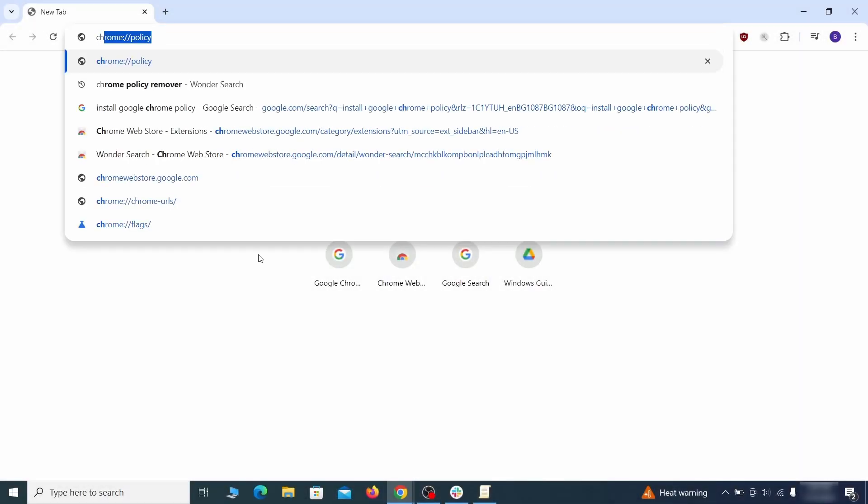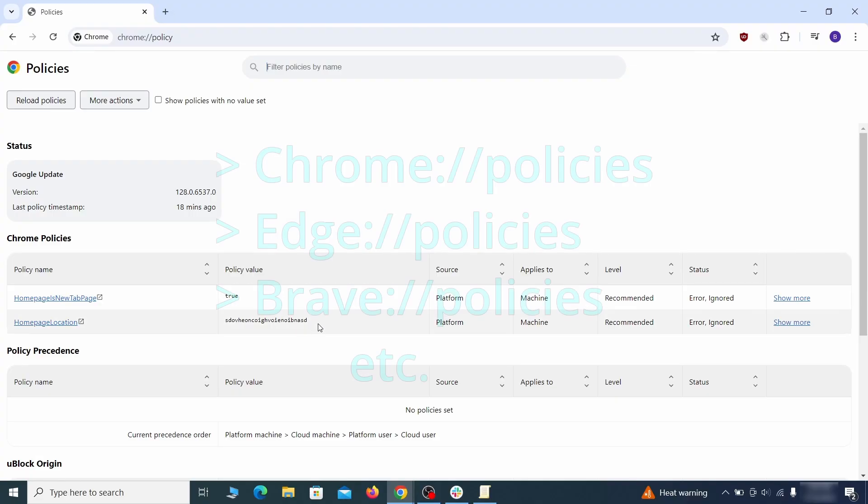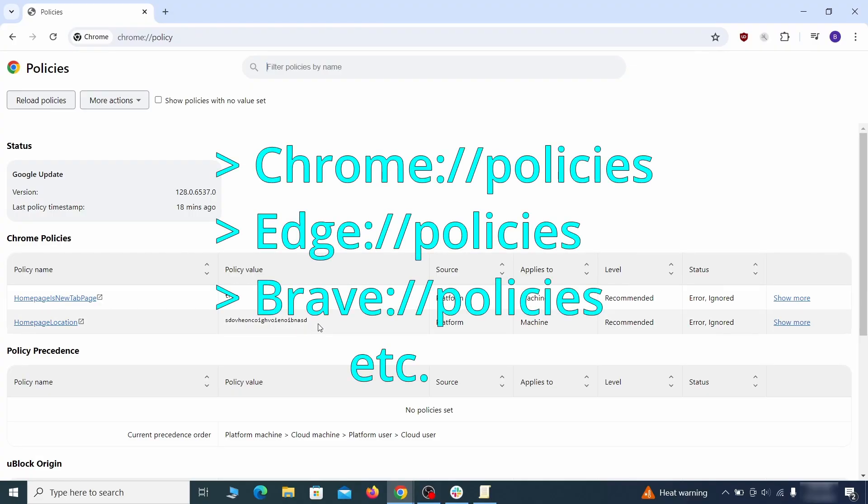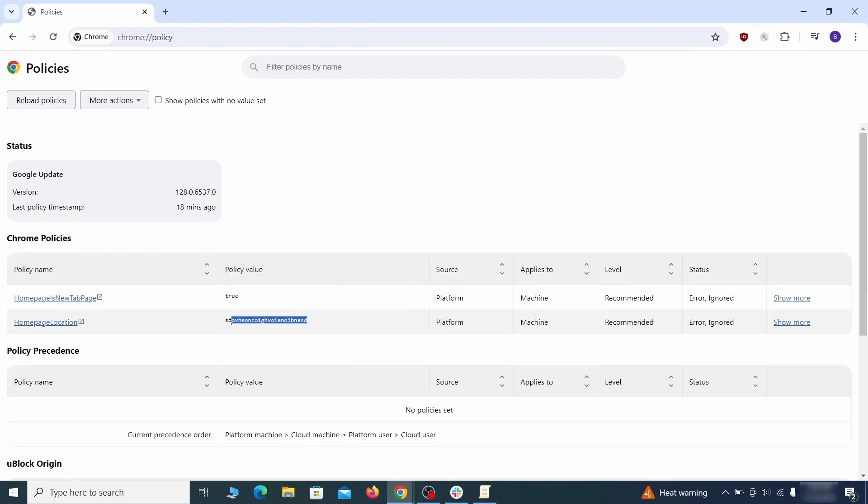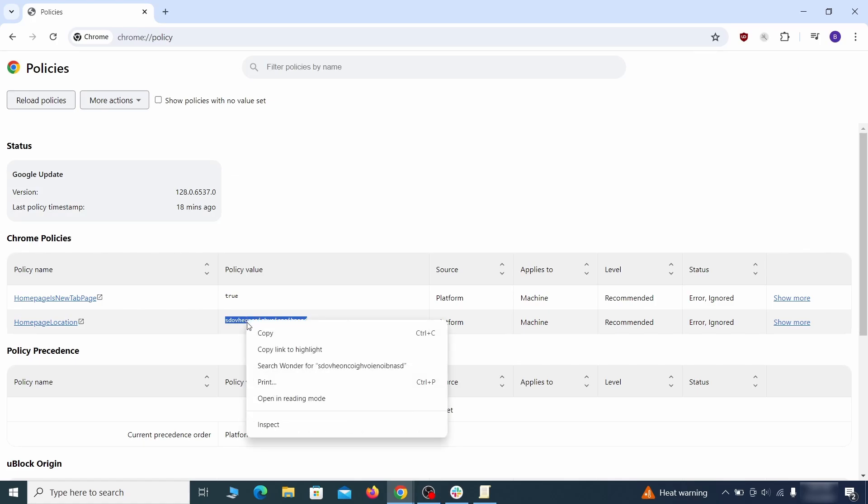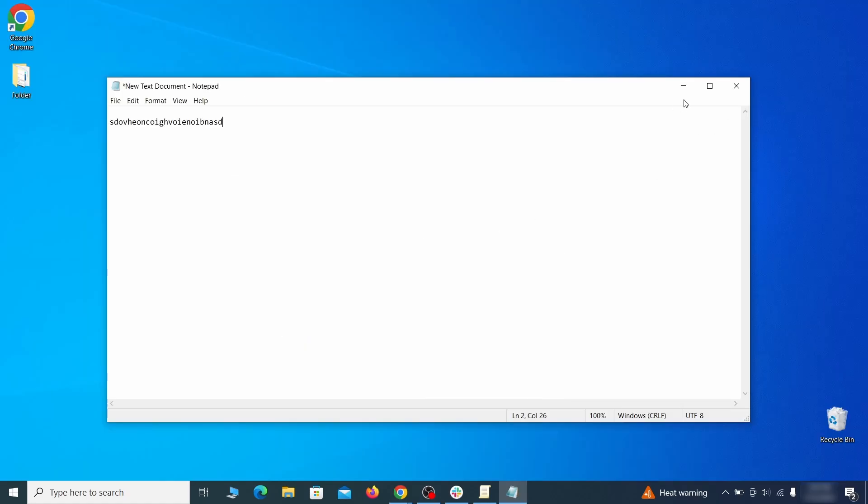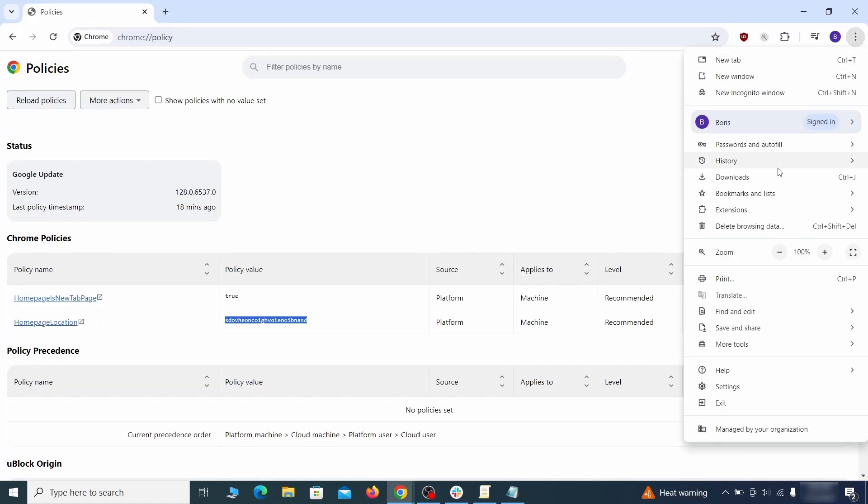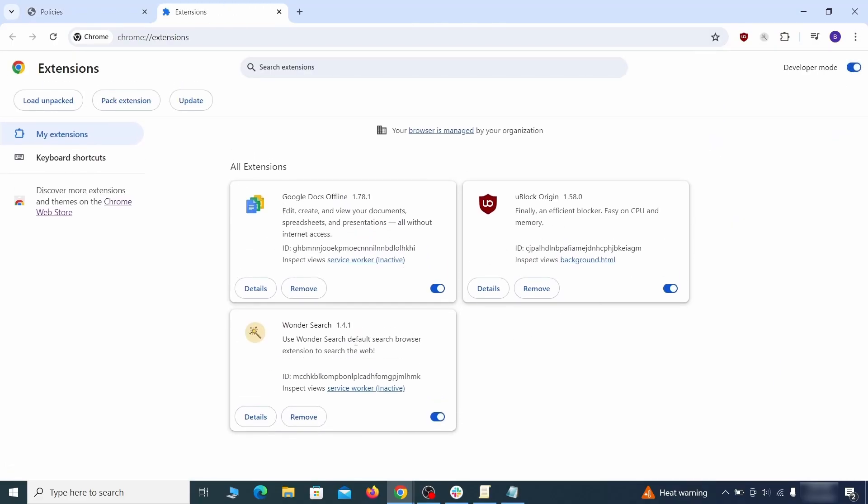Next, go to the affected browser and type the address to its policies page in the URL bar. The exact address depends on your specific browser. Look at the values column. See any long strings of random letters or numbers? If yes, copy those and save them in a notepad file.